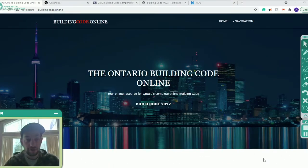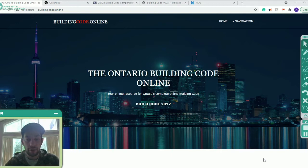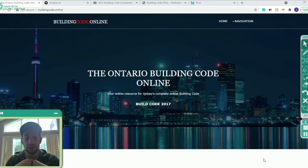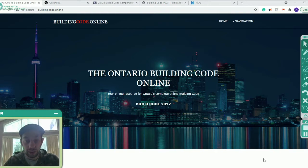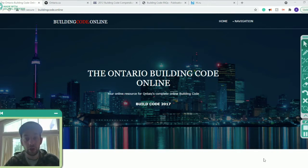Hi guys, my name is Amir. I've studied civil engineering in a country called Jordan and now I'm here in Canada studying the Ontario Building Code. I have studied the code for a while now, and while I was studying it, I didn't find many resources online that would help me understand it more. So I just decided to make this guide for you — a series of videos that will help you understand the building code.